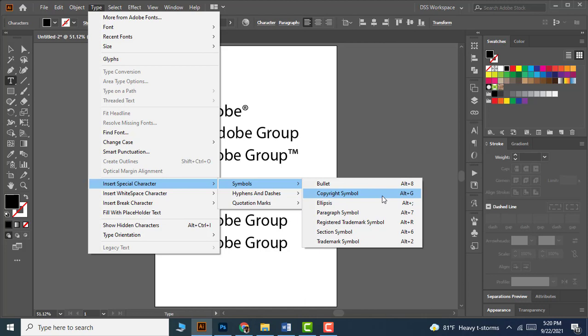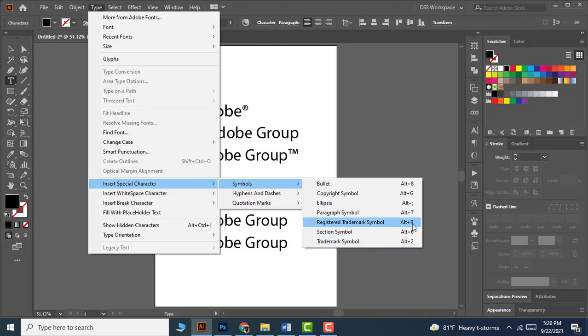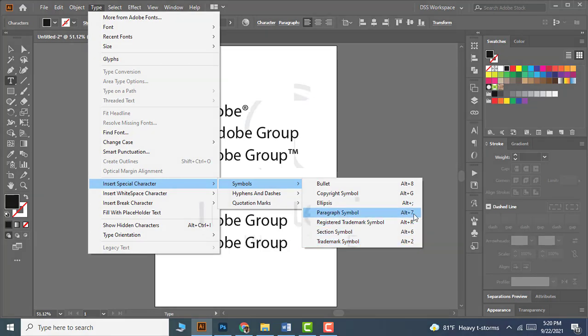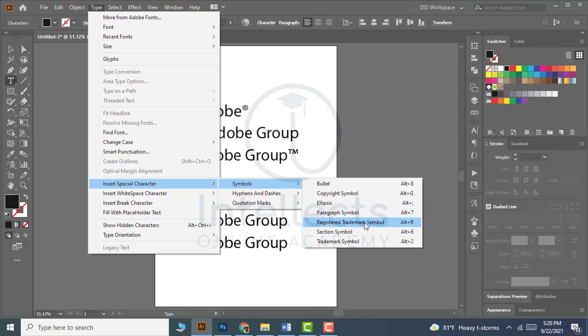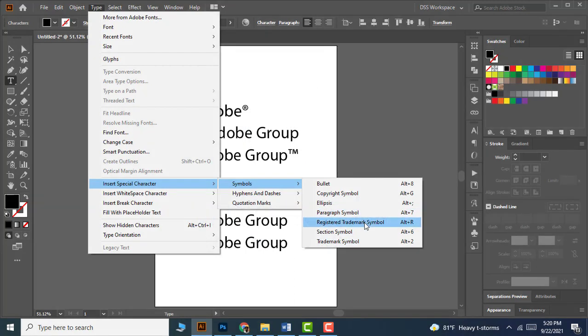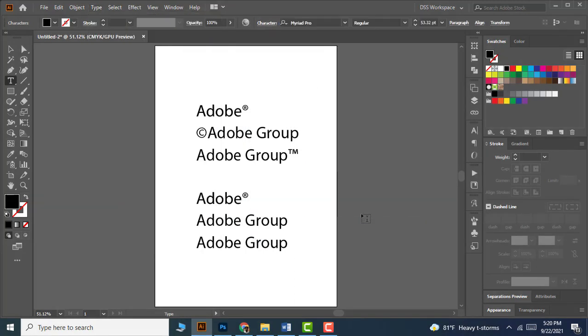You can find few more symbol options in this menu like Copyright, Registered, Trademark, and so on. You can also use the shortcut keys. For the first one, I want the registered symbol, so here it is. For the second one, I want the copyright symbol, so let me use the shortcut key Alt+G.